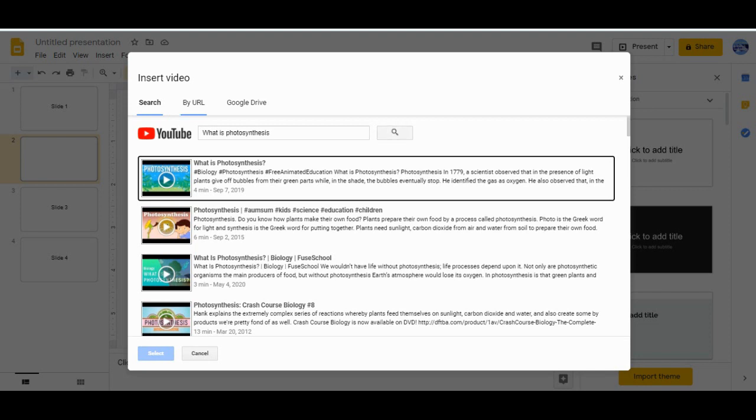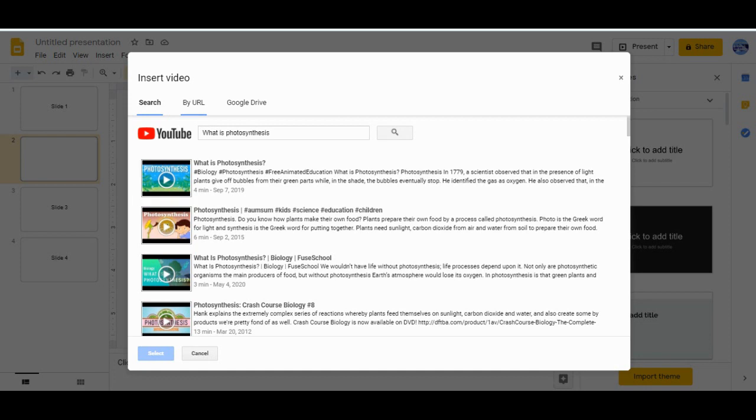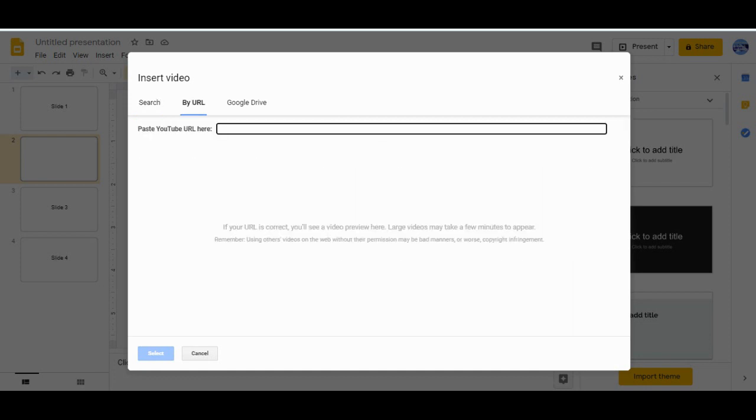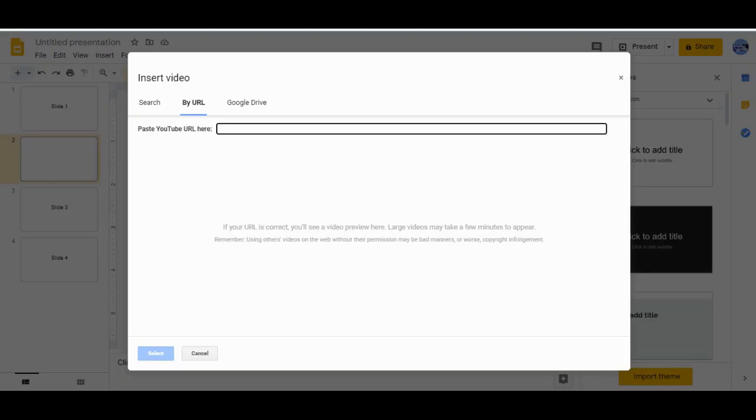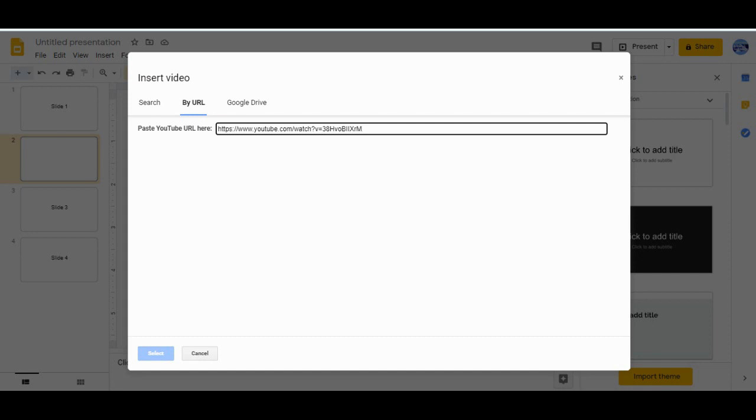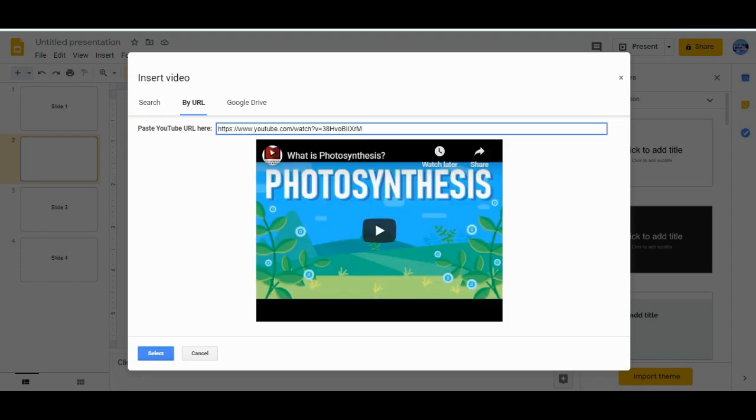Or you can already search your video from YouTube and just copy the URL. I have already searched the video. Now what I need to do is copy the URL and come back here to my presentation and paste that one. When you paste that one you can get the video over here. Just wait for a few more seconds. Now what you need to do is just hit the Select option.